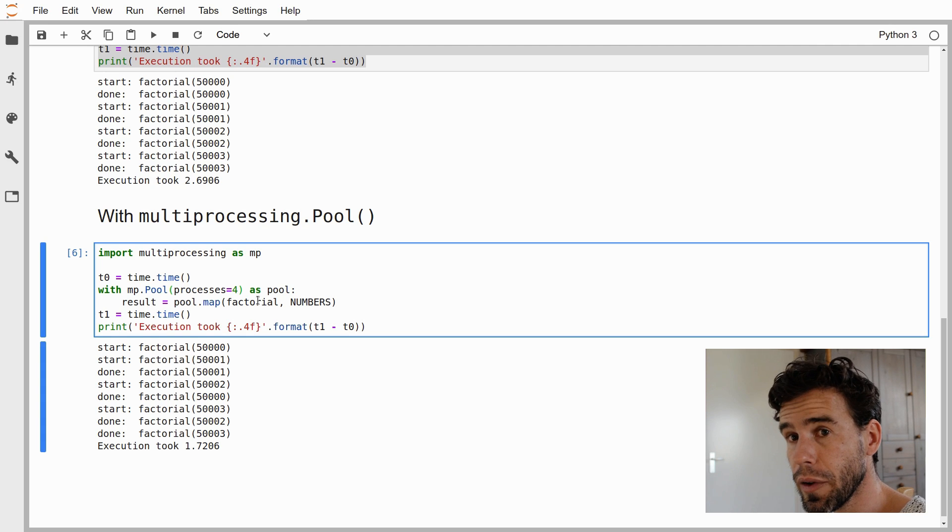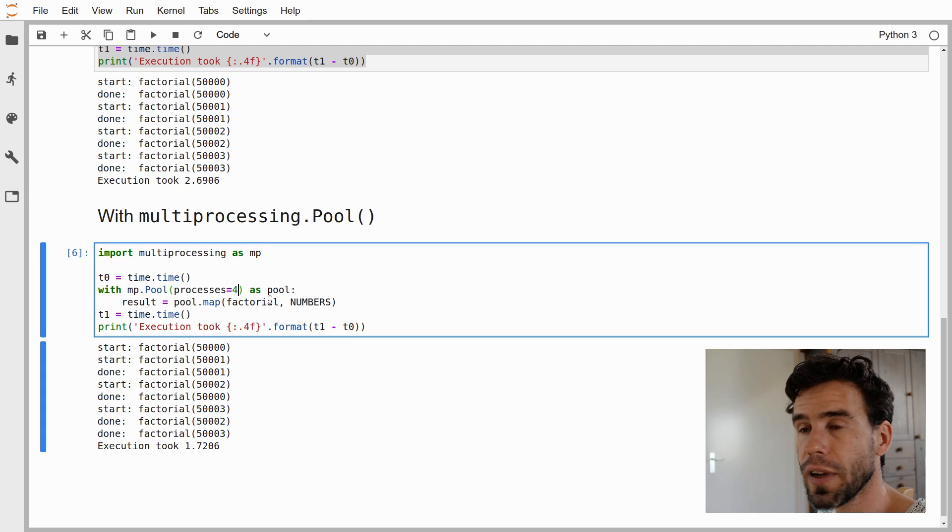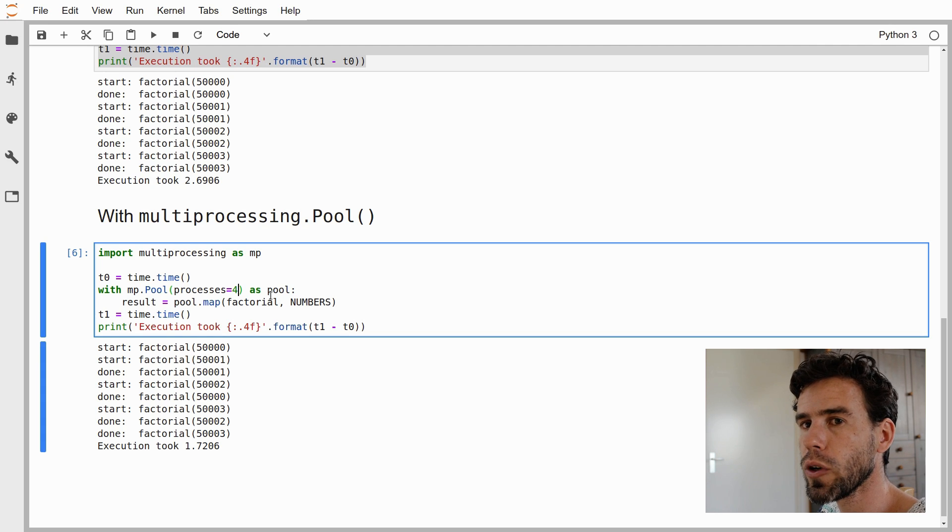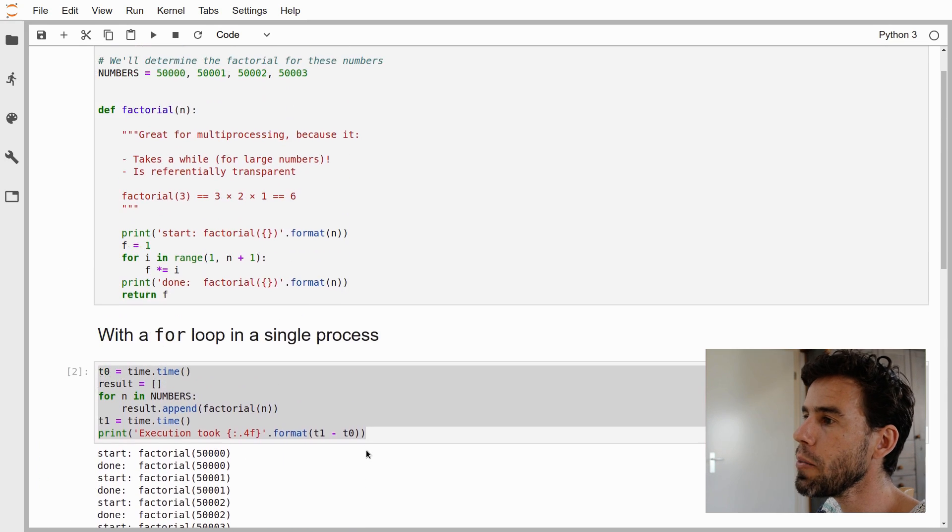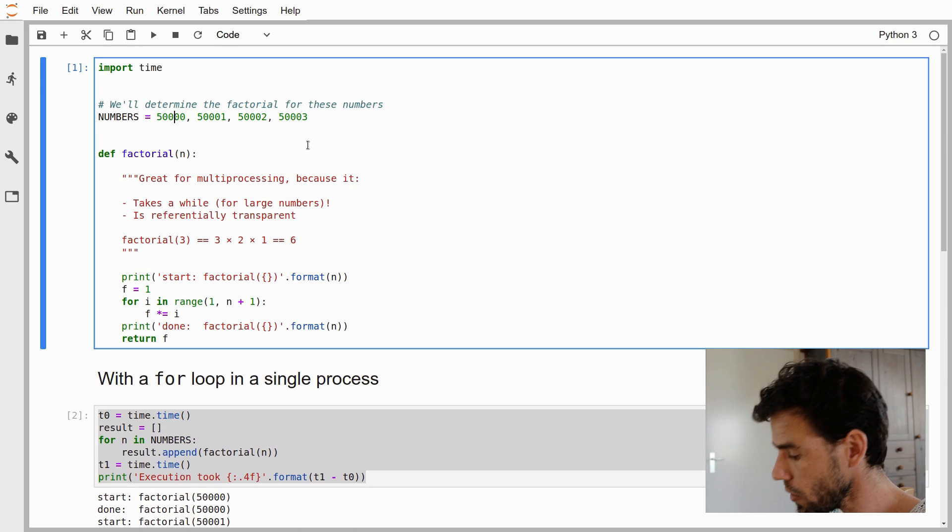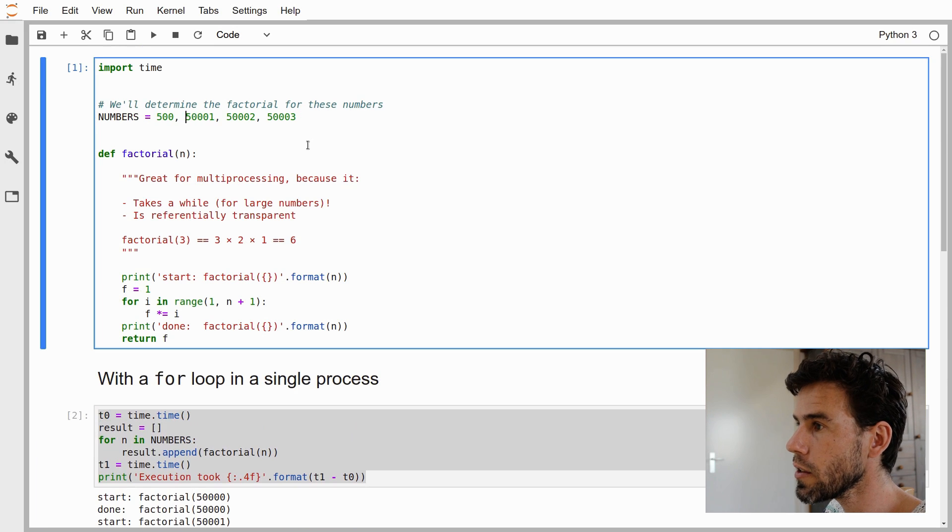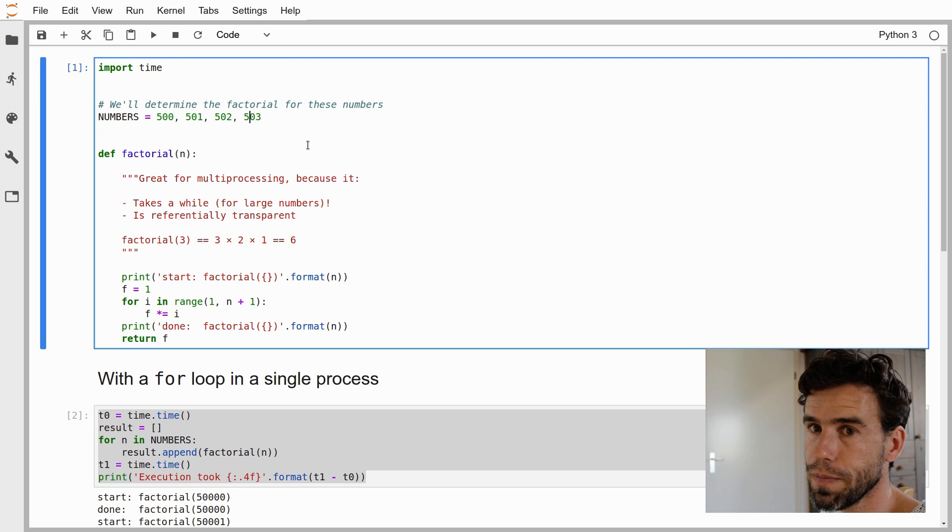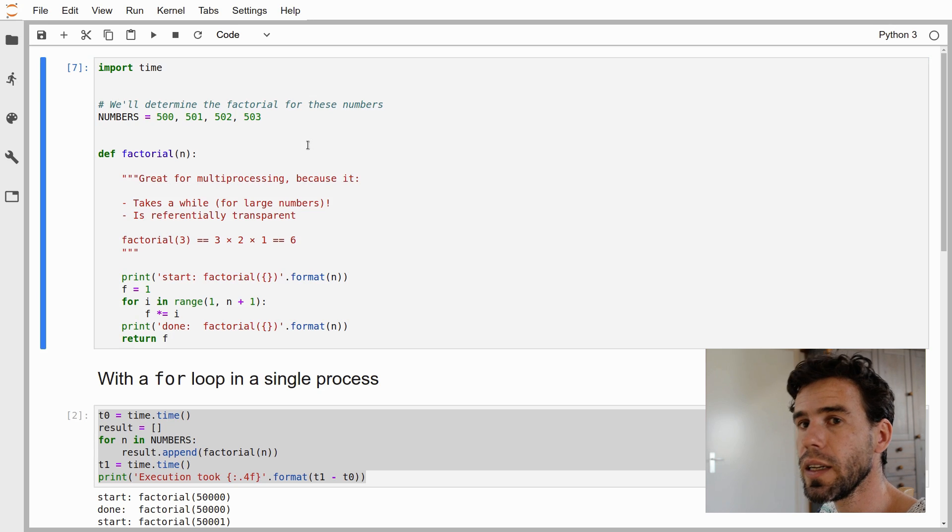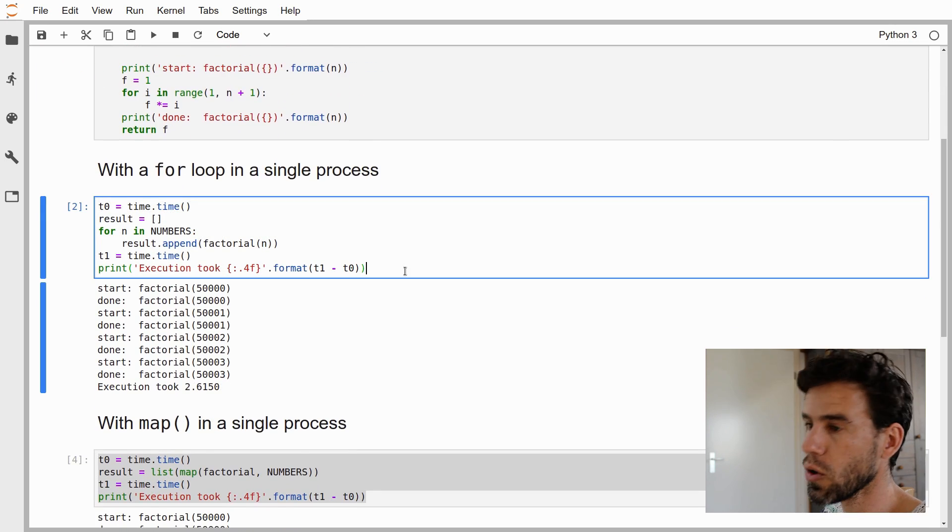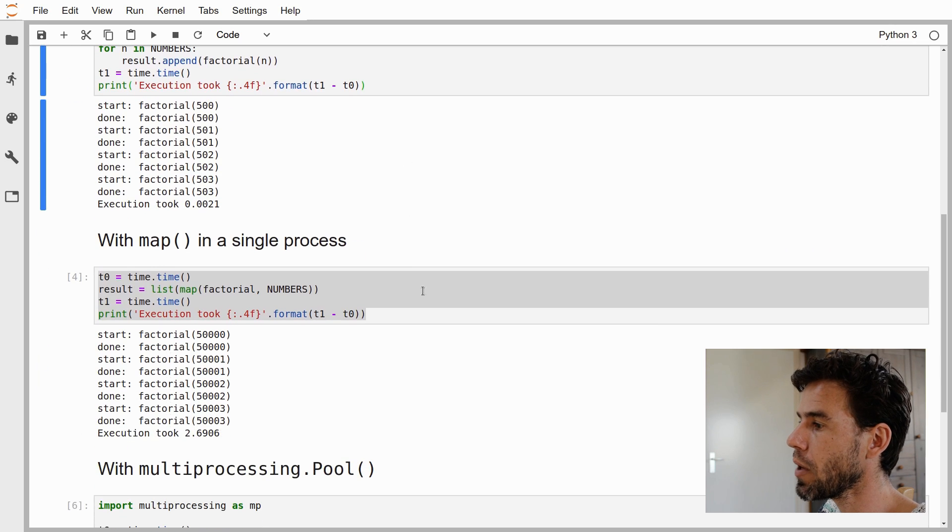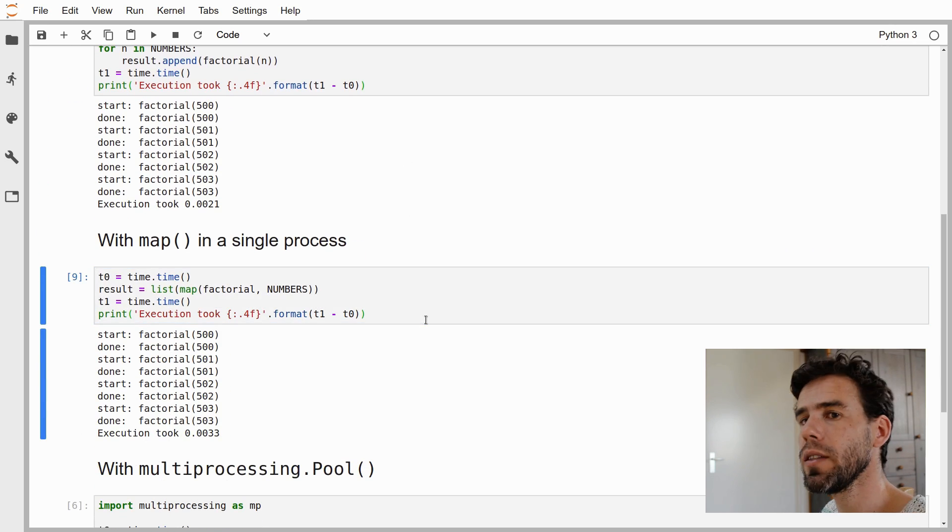Multiprocessing is especially effective if you have functions that take a little while to complete. In this case, the factorial function for these numbers takes quite a while to complete, and therefore we have some performance gain. But let's see what happens if we use smaller numbers: 500, 501, 502, and 503. These are small numbers, and it is very easy to calculate the factorial for them. If we run that in a single process with the for loop, it takes 2 milliseconds. If we run it with map, it takes 3 milliseconds.